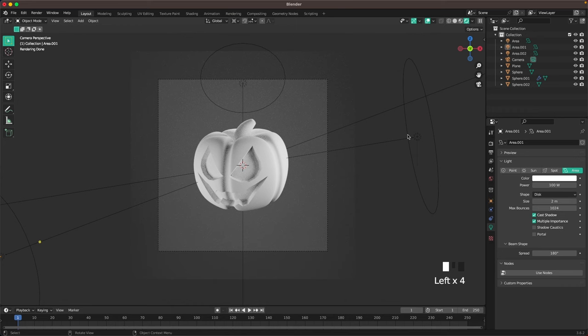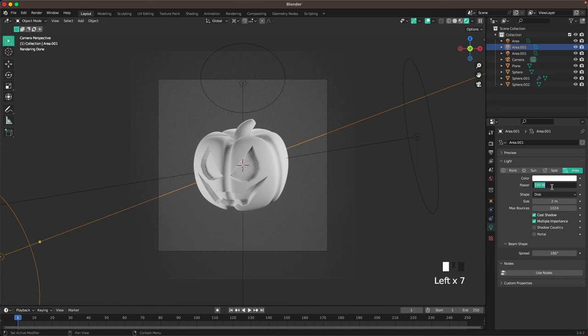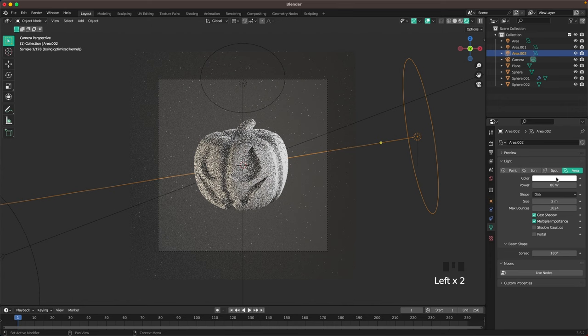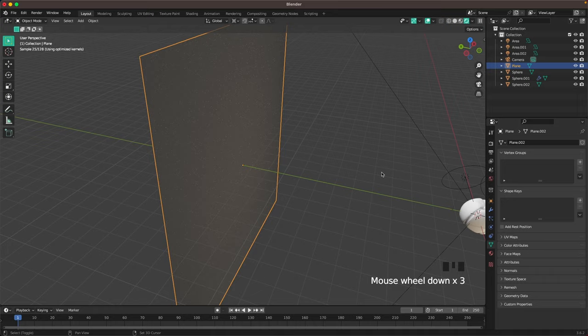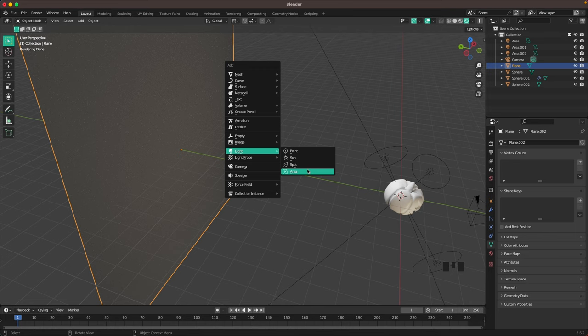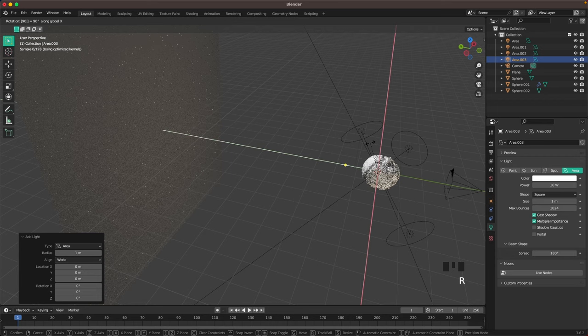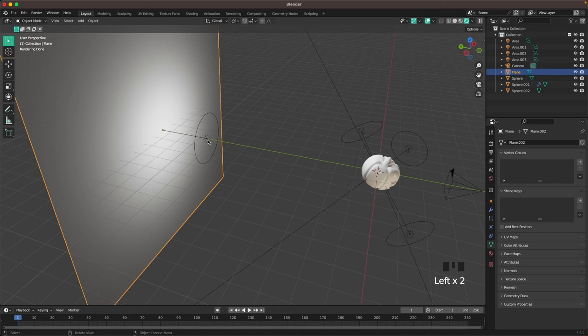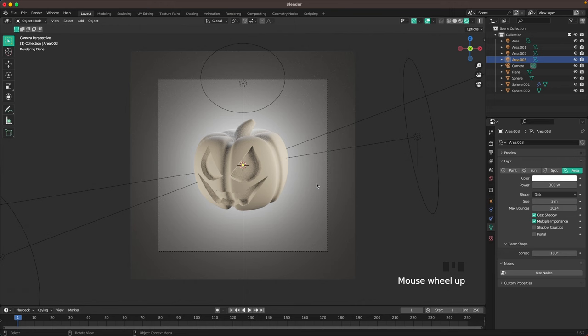Set these lights to maybe 80. I also want to add a slight orange color to these lights — the hex color is FFE6C0. Apply the same color to this lamp in the color hex field. Then add a backlight to the background: Shift+A, area light, press Period, change to Median Point, R X 90, G and Y to move it back. Change shape to Disk, size to 3, and power to 300.